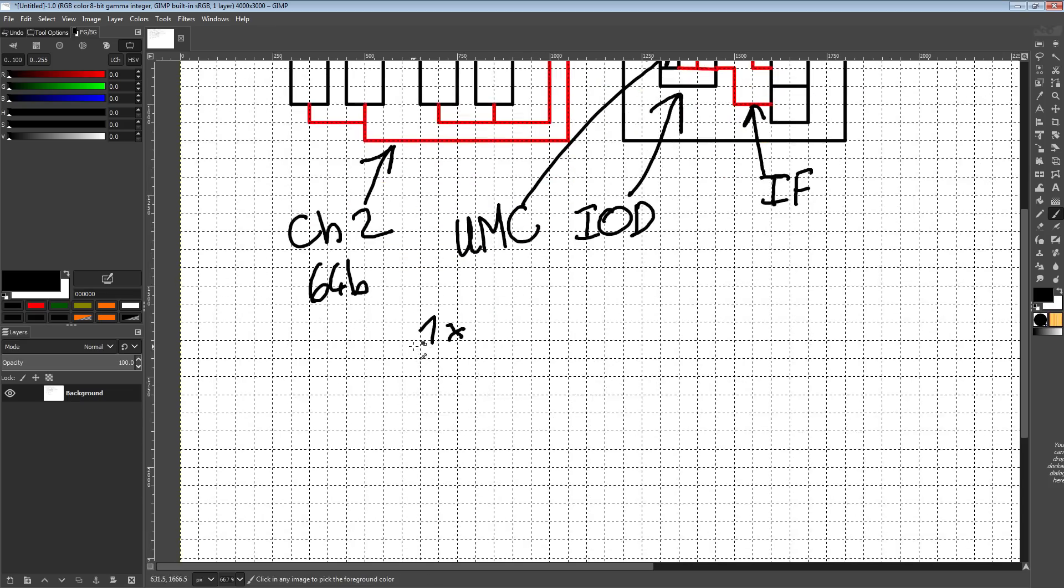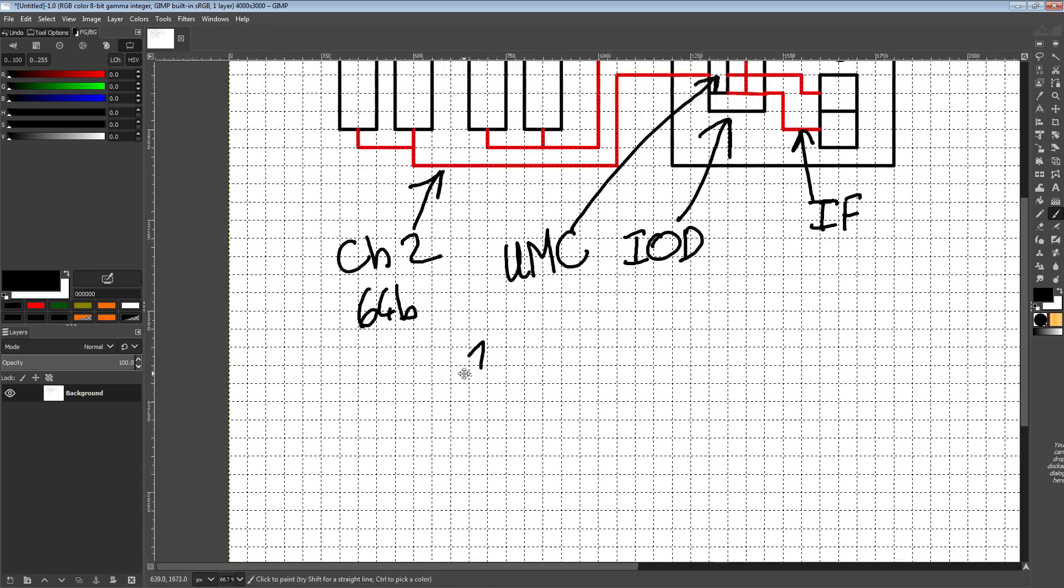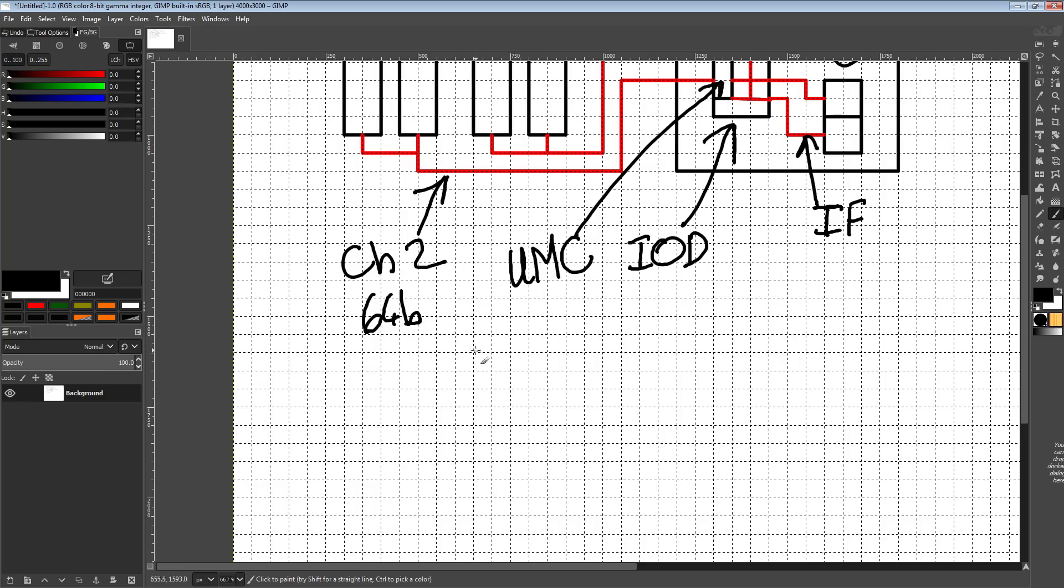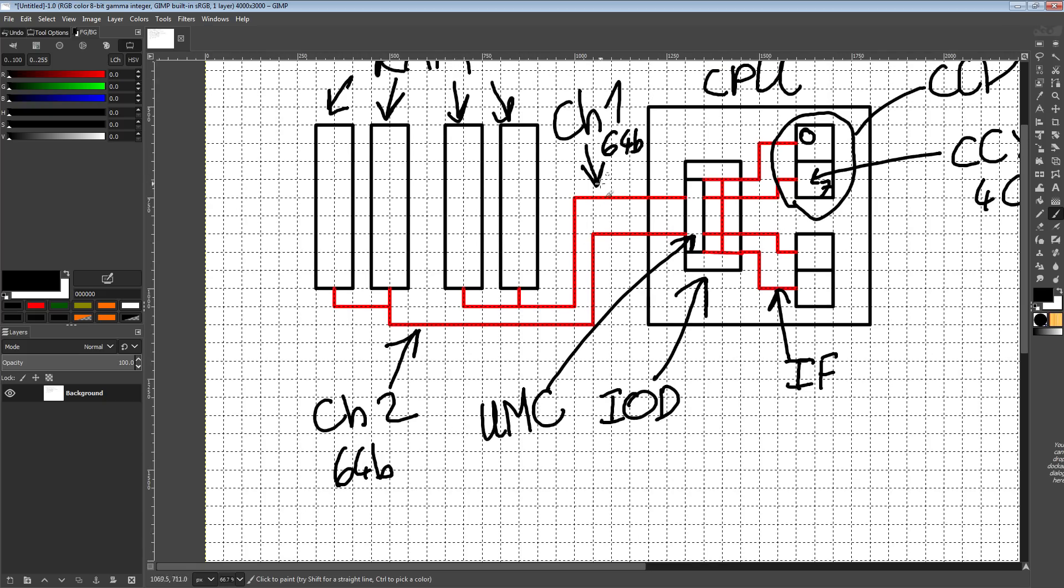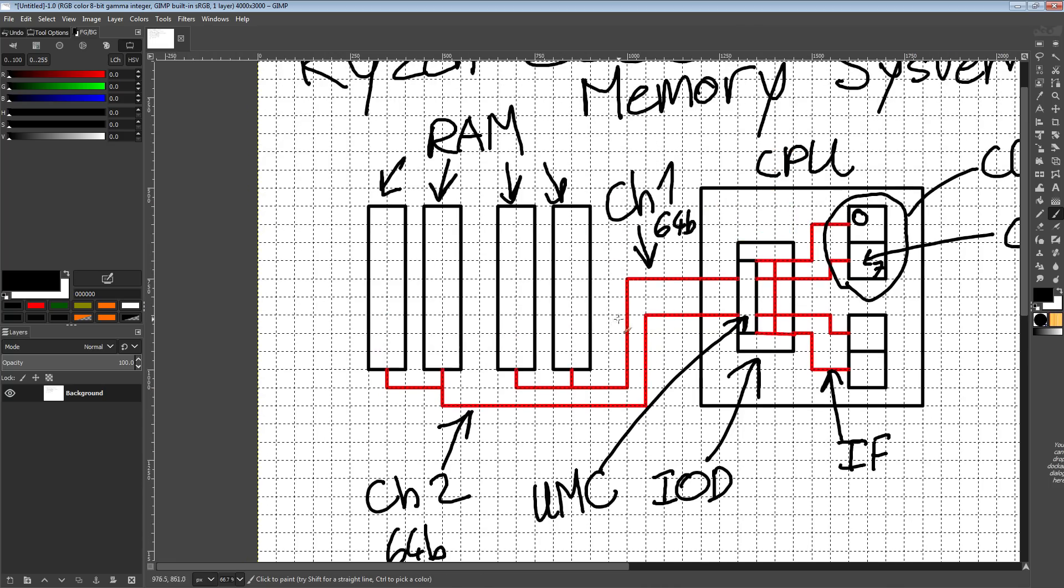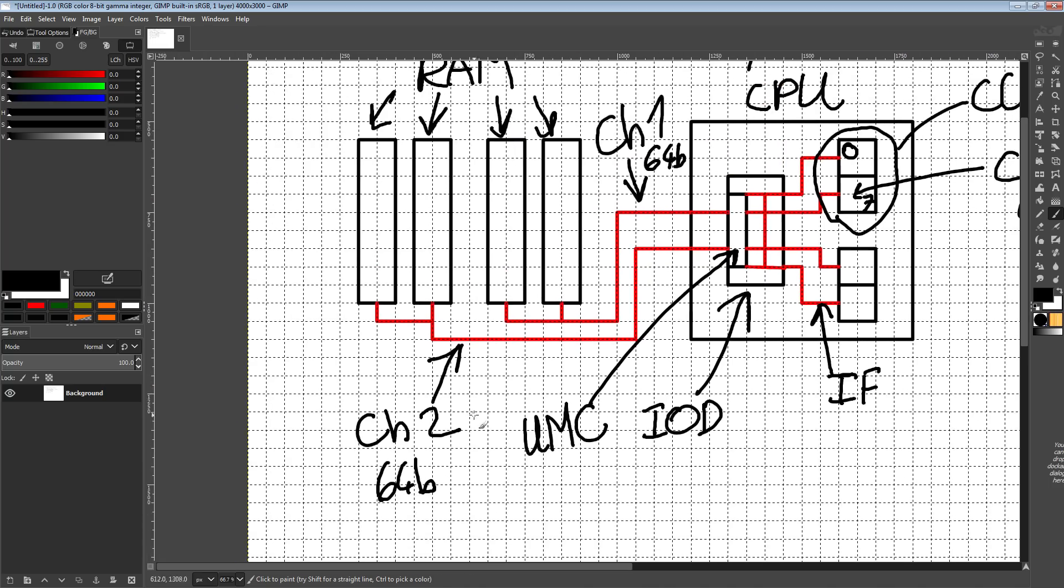I understand some people might be like, I want a budget build one by eight. I'd push you towards two by four because you can always upgrade to four by four eventually. Two memory channels are faster than one memory channel. If you have two memory channels, they're just faster than one memory channel. It's pretty simple.